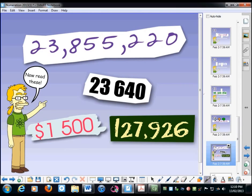Okay, so now class, we're going to read these numbers for the people at home, nice and slowly and clearly so that you can be heard. So here we go, and off we go.